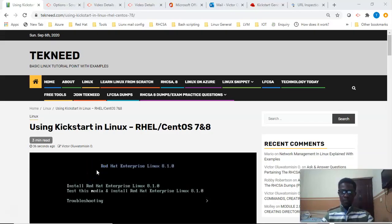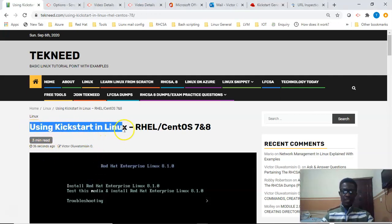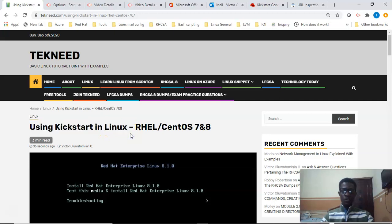Hi everyone, my name is Victor and I am one of the authors of technique.com. Today we're going to continue with our course and we're going to be looking at using Kickstart in Linux. If you're going to be writing the RHCSE 8 exam, the SUSE Linux exam, or the LFCS exam, you can come to this website.